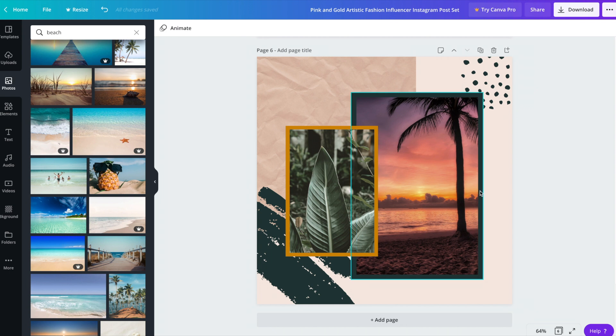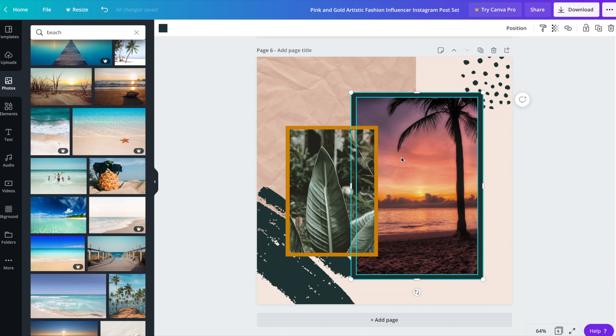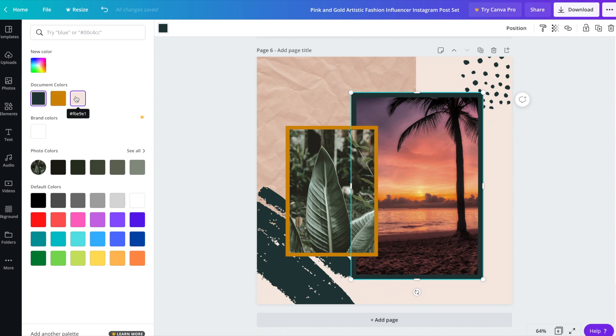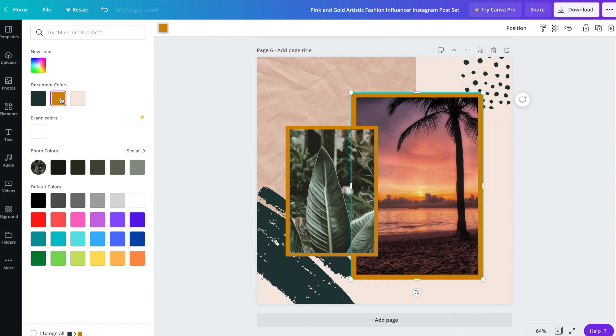And perhaps we'd like both of these frames to be the same kind of goldish orange color. So to change the color of the frame, click on it. And actually it's probably just a rectangle behind the image, but either way, click on the color. And Canva is very smart in that it will pull the document colors. So we've got the background color as well as the first frame there. So let's go ahead and click on it.